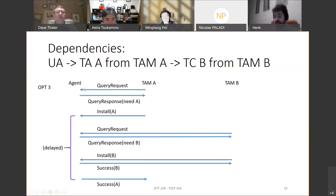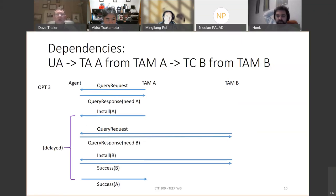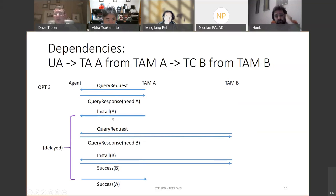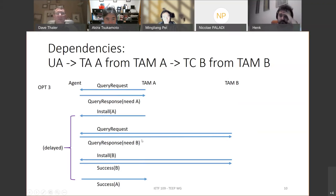Option 3 works as follows: the agent sends a query request saying it needs A — same as before. TAM A just says, here's A, and here are some dangling dependencies: it depends on B, and here is the URI for B. That is expressed in the SUIT manifest. The agent can't complete the install yet because it needs the dependencies first, but it has TAM B's URI from the SUIT manifest. So it reaches out to TAM B, which sends a query request asking for attestation. The query response says: I need B, here's my evidence. TAM B says: you're authorized, you can install B. Once successful, the SUIT manifest processor finishes that dependency and then continues to finish installing A, sending back success for A.